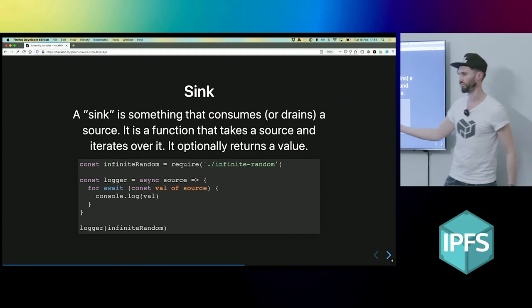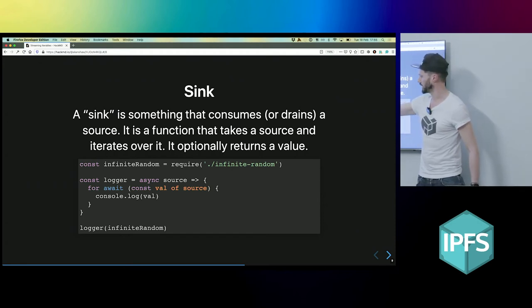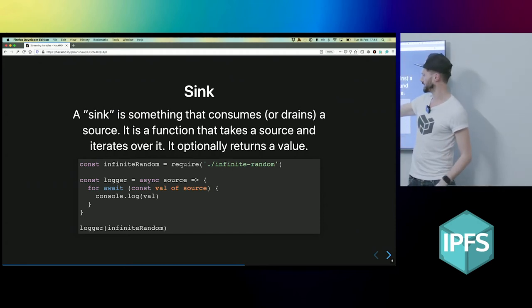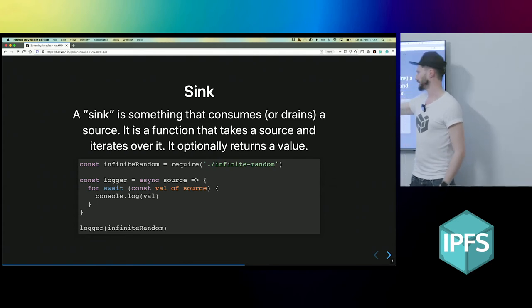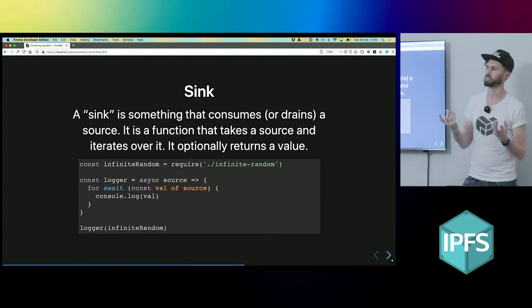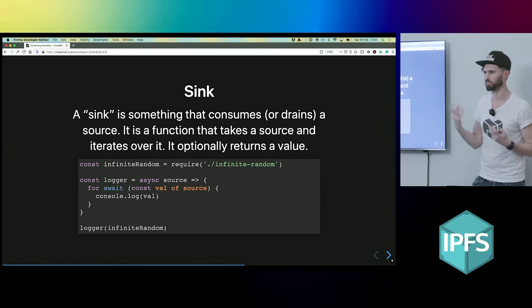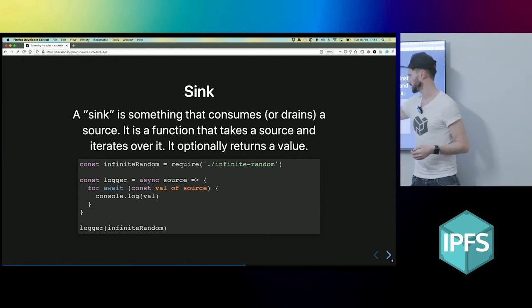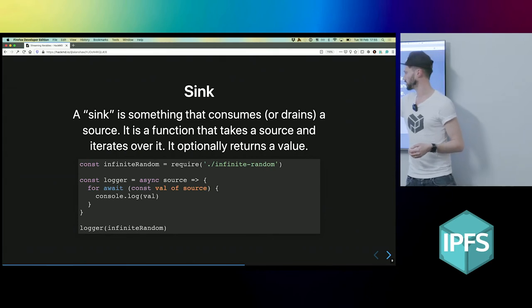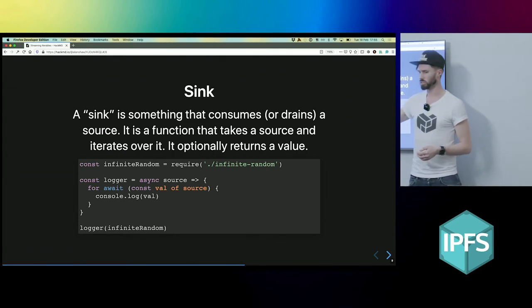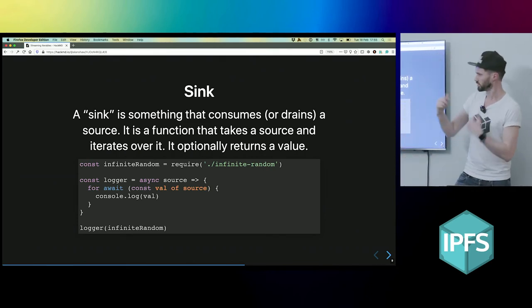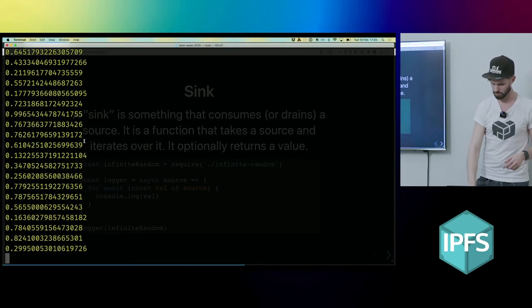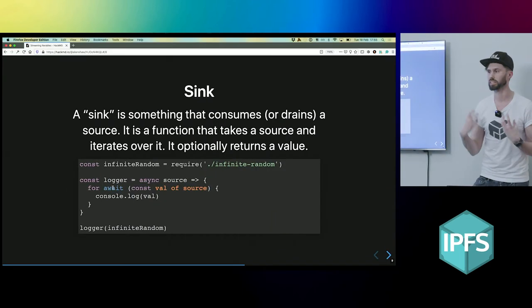A sync is just a function. So here we've got like a logger sync and the function is just a function and it takes a source. And then it does something with it. It usually consumes it because otherwise it's a bit useless. And then optionally it can return something. So this logger sync takes the source, iterates over it and logs out each value. It's kind of like what we did just a second ago with that random thing, but we've kind of formalized it as a thing.